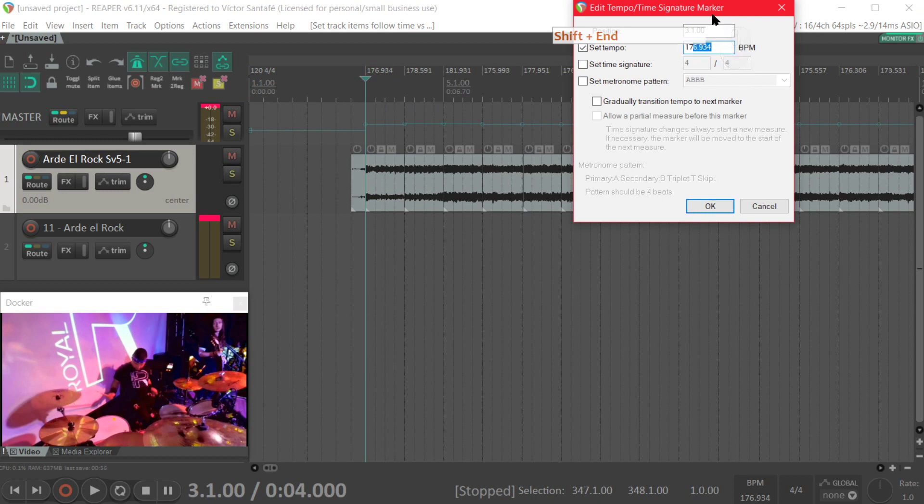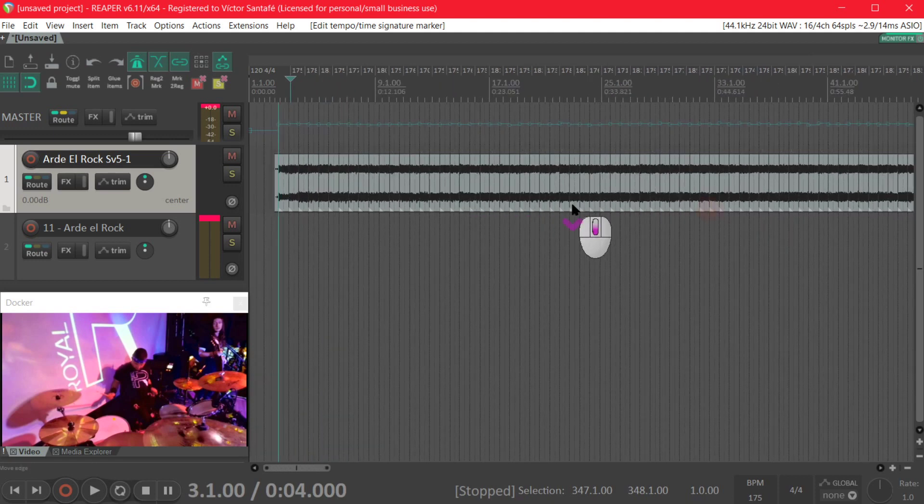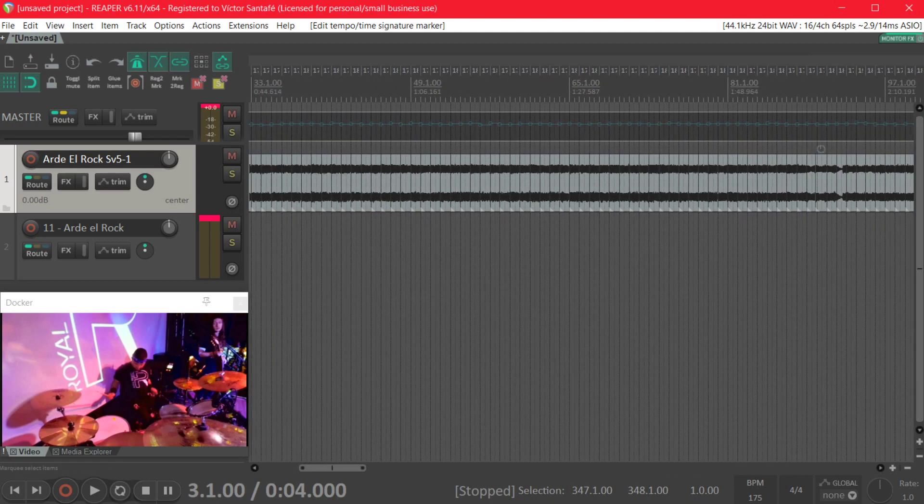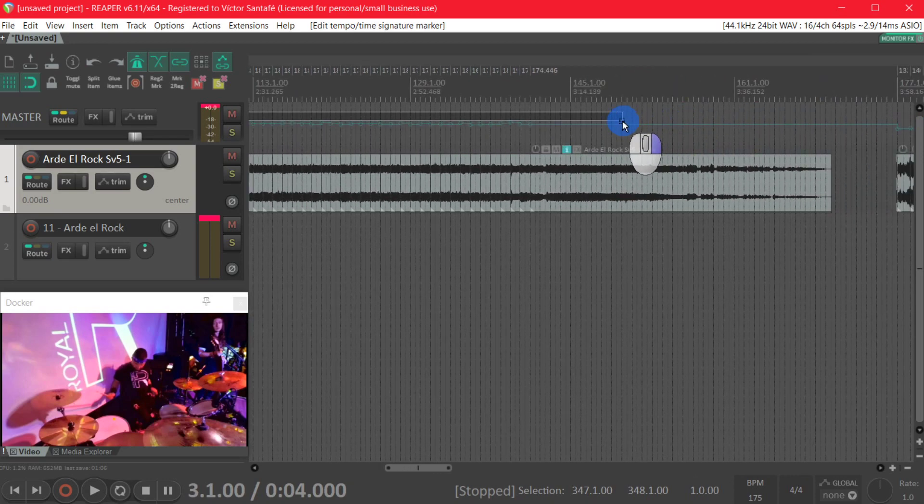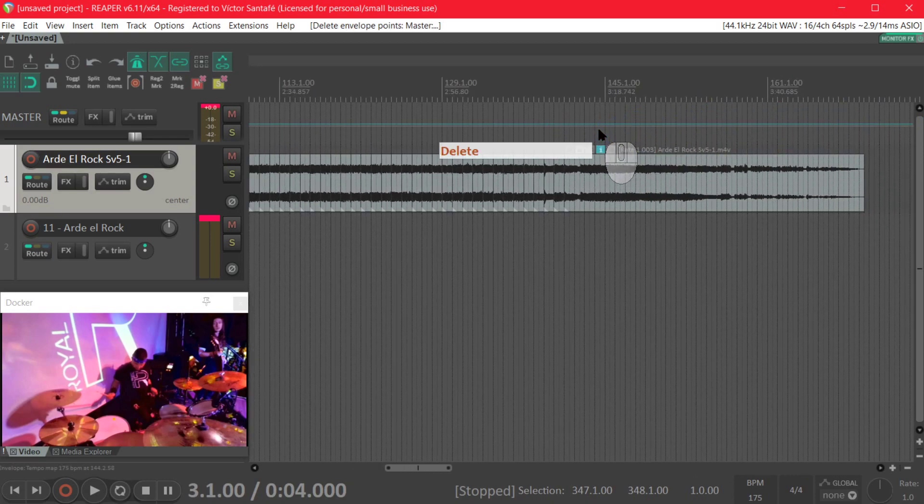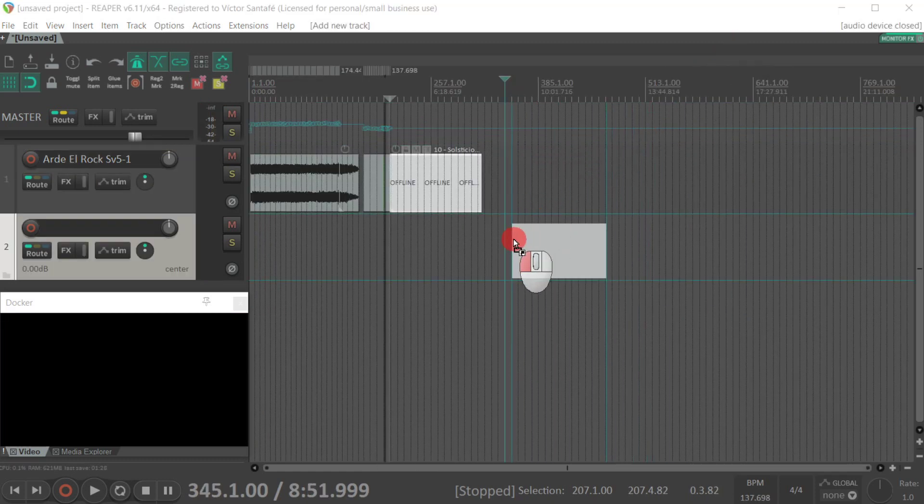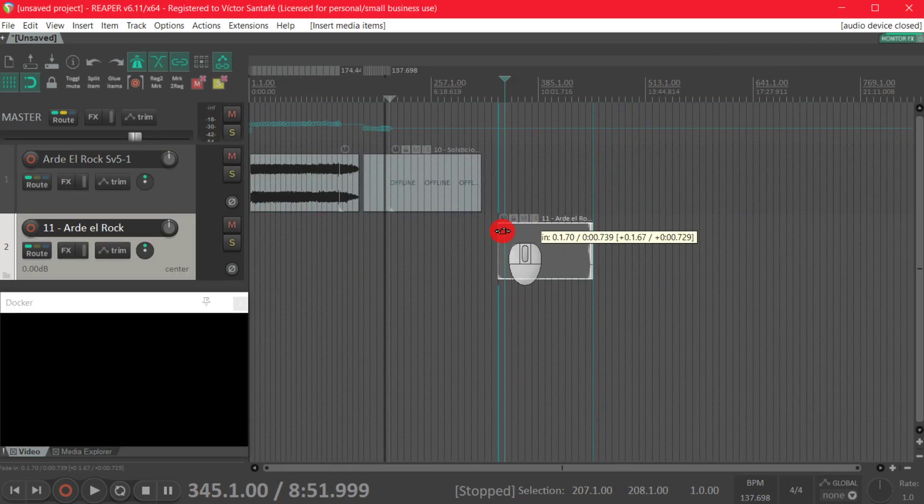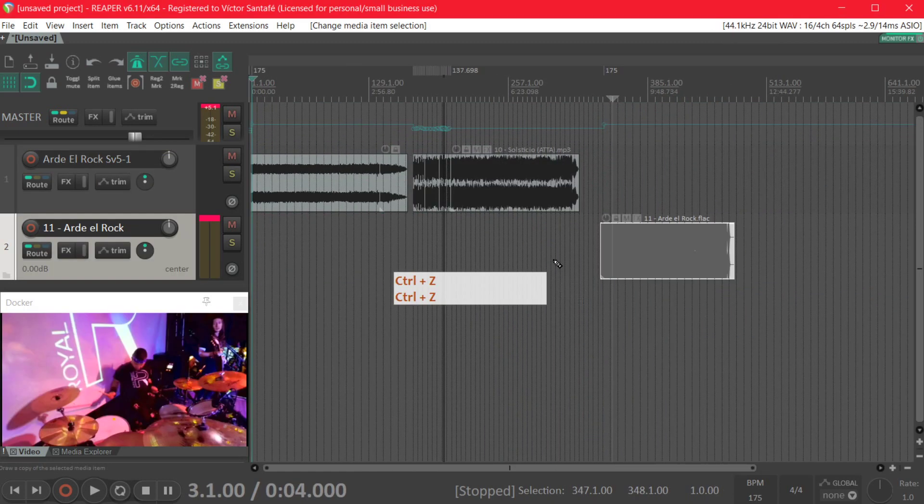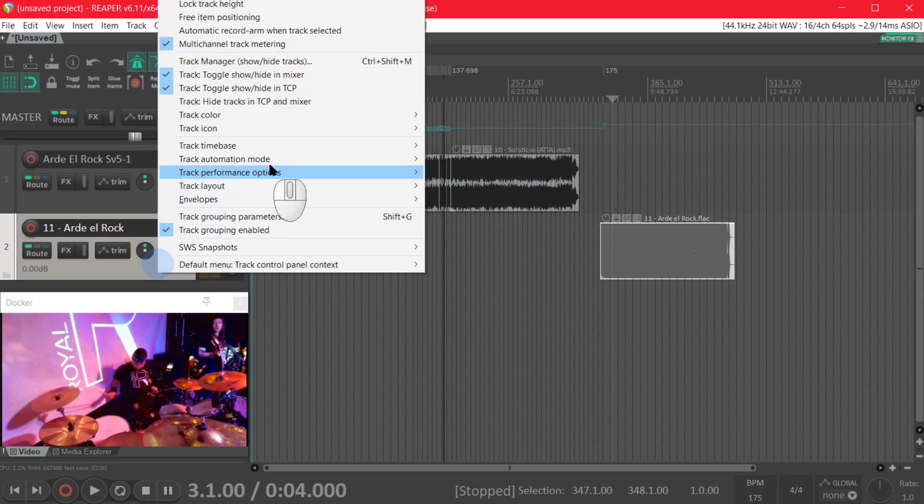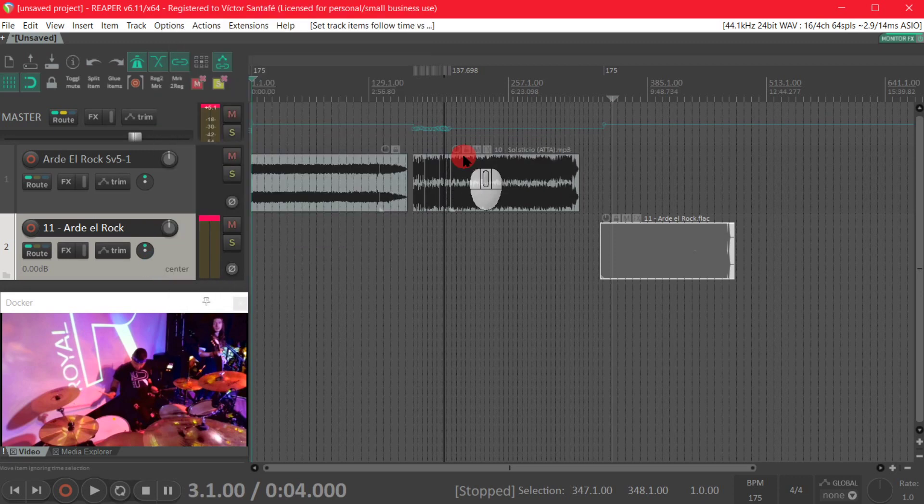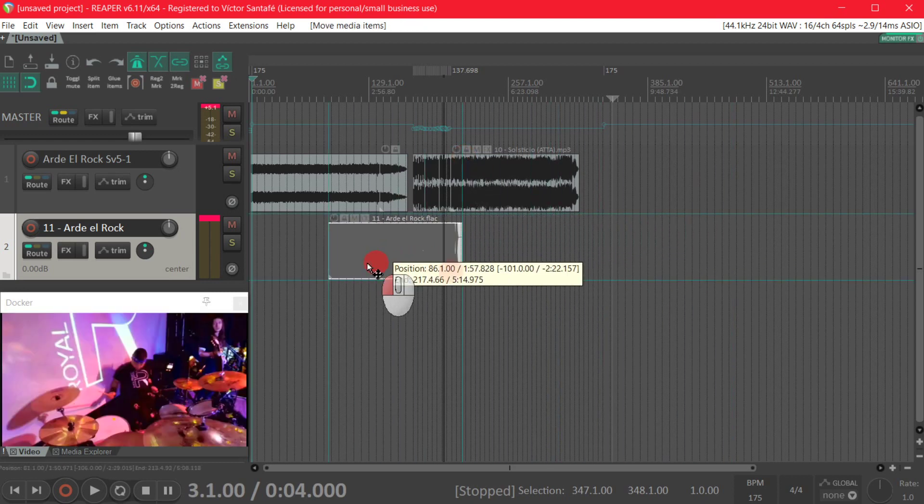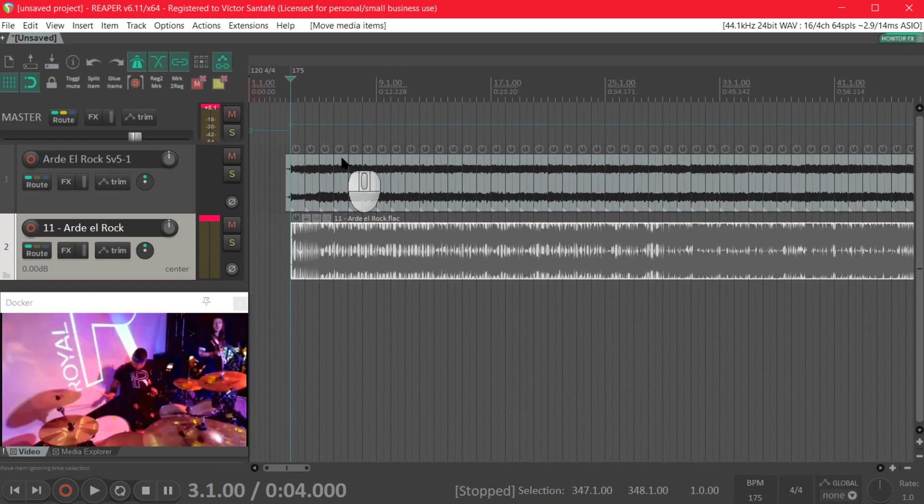And then we are going to right click and drag to select the following points and then we are going to delete them with the delete key. After we import the original song into another track we change that track time base to time and then we align the beginning of the original song to the beginning of the live clip.